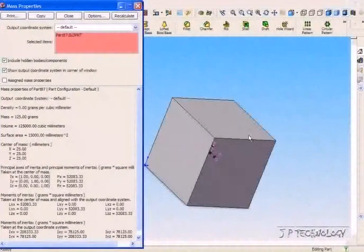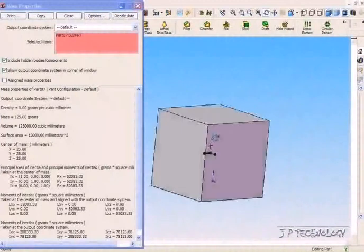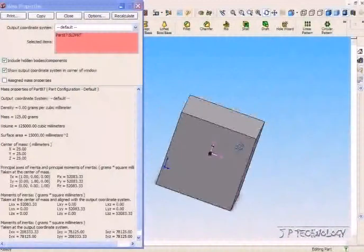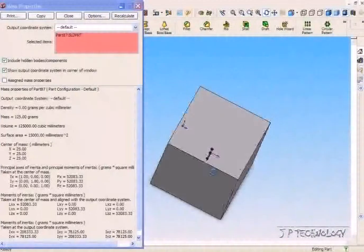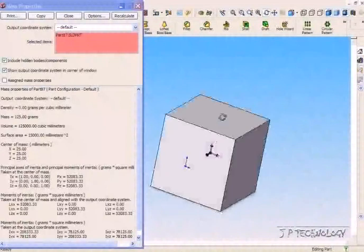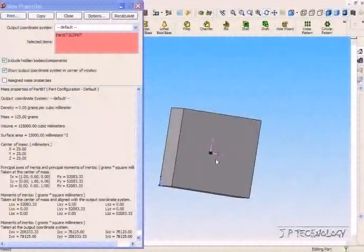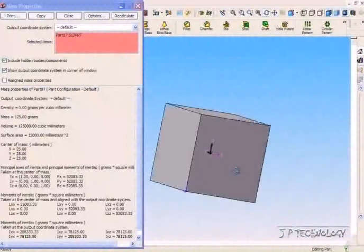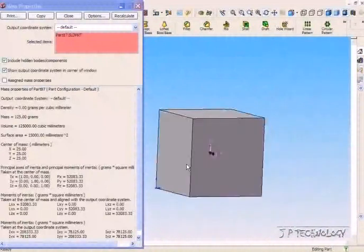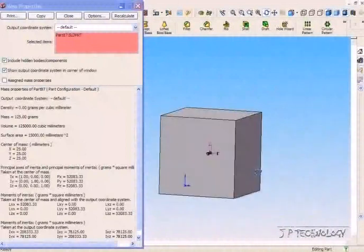When you use this feature, you'll notice there's a purple coordinate system, and that center point right there is your center of mass or center of gravity. It's showing you where the center of mass or center of gravity is and which directions it's pointing.